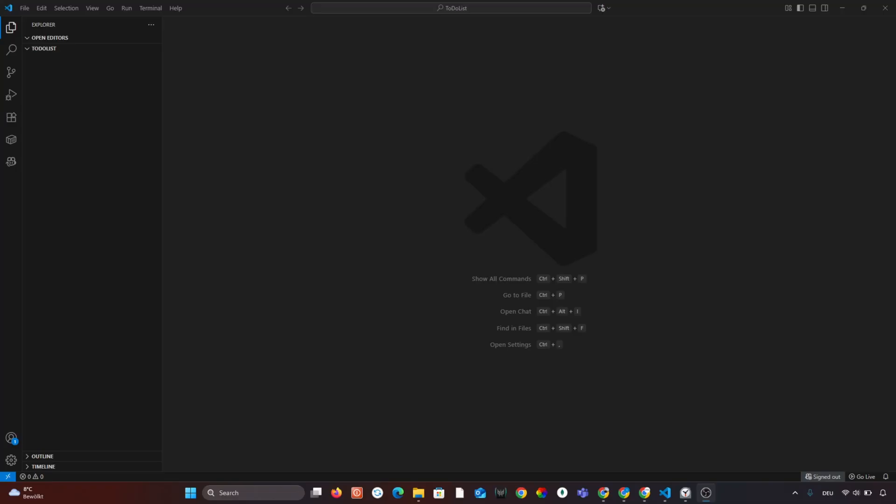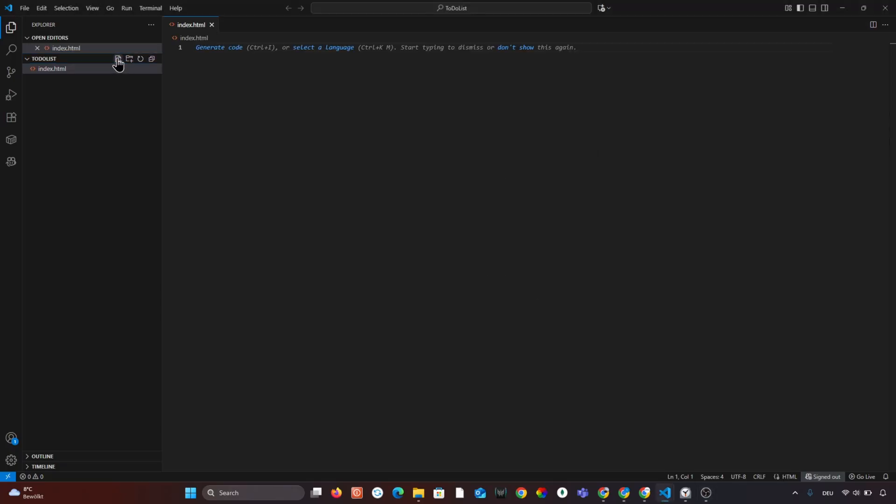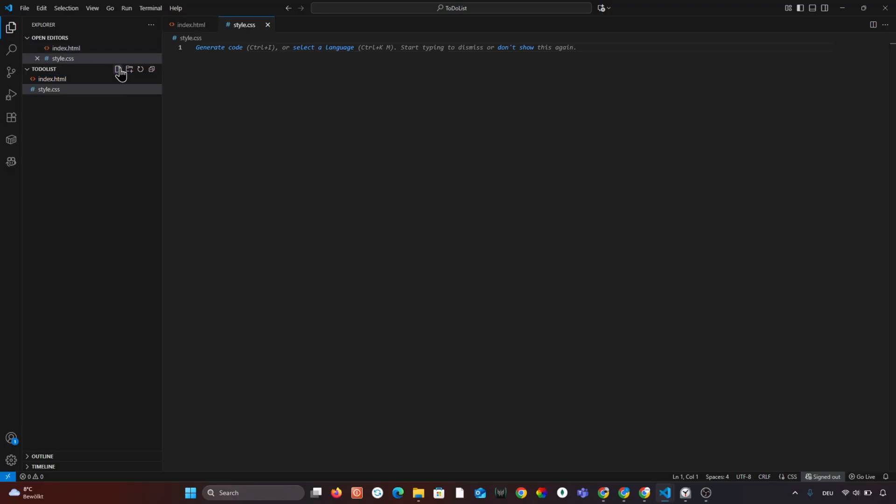Let's begin by creating your project folder. I will call it to-do list. Inside this folder let's create three files: index.html, style.css and script.js.